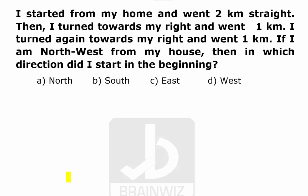Hello students, this is Pawan Jayaswal. Now we are going to see a question from Direction Sense.